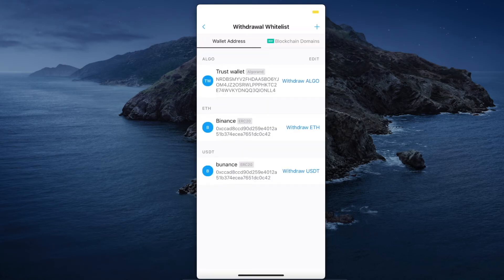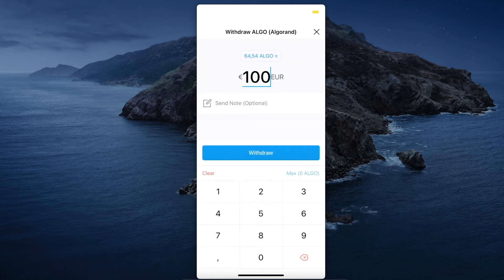Now you will see your crypto listed and ready to transfer from Crypto.com to Trust Wallet. Press on Withdraw, put in the amount, and press Withdraw.